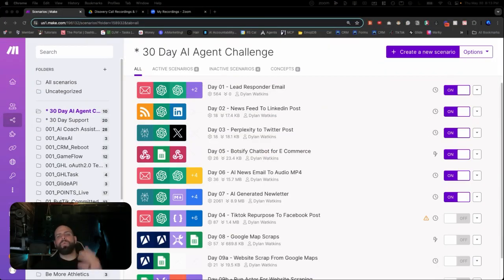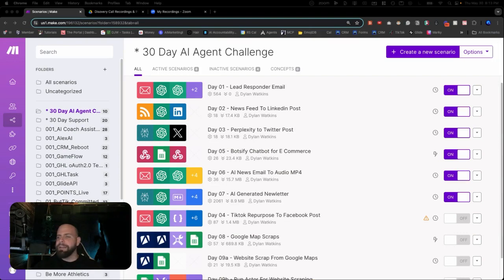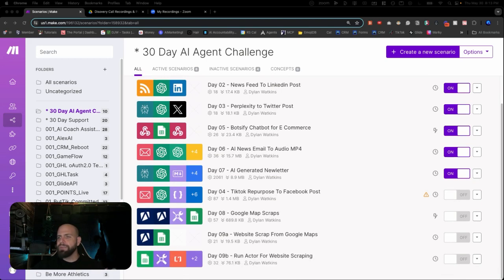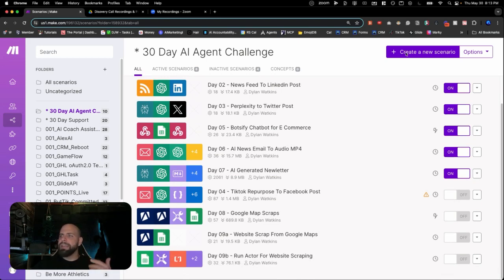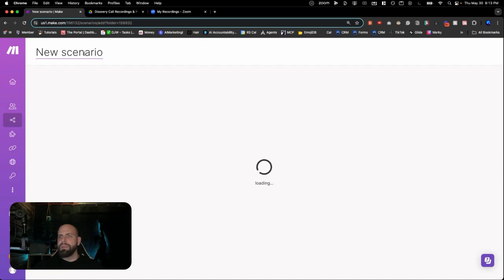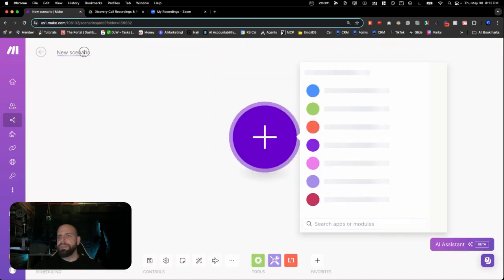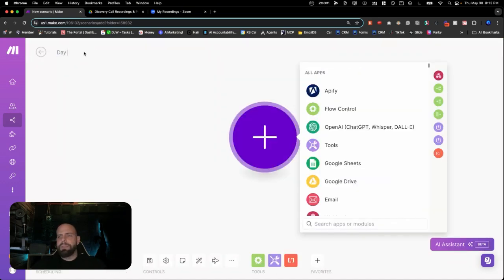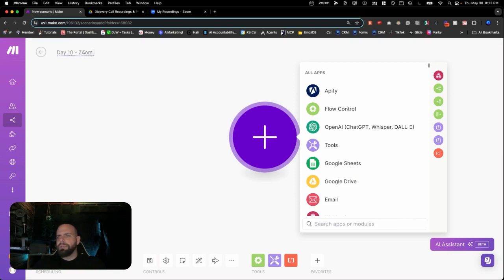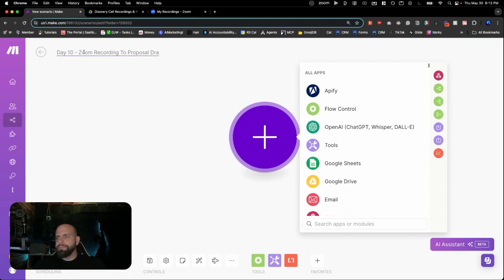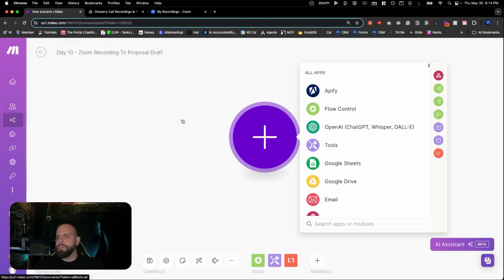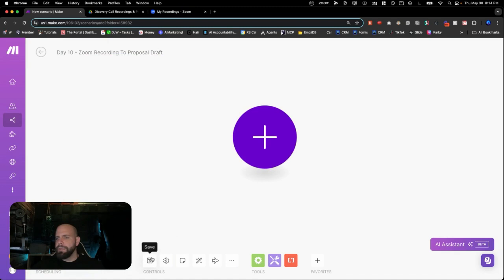All right. We are in make.com here. And if you know this, this is the folder for the 30-day AI Agent Challenge. And we've gone through all of these so far. And we're going to get started with creating a new scenario. Create a new scenario here. We're going to call this day 10. Zoom recording to proposal draft. Click there. Hit start.